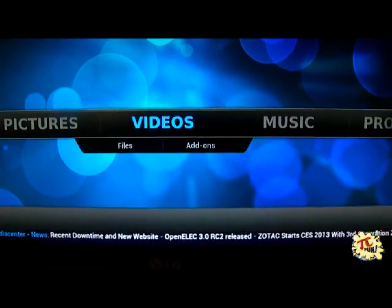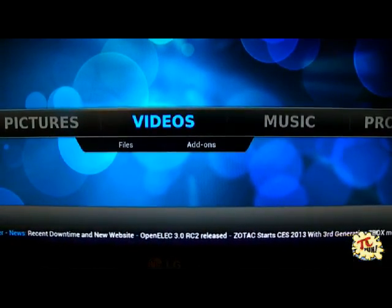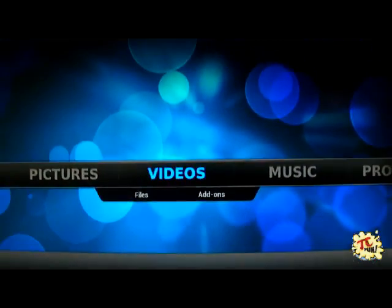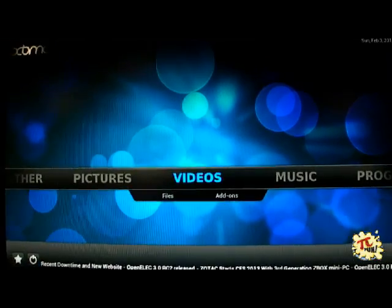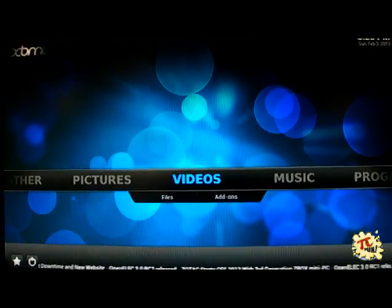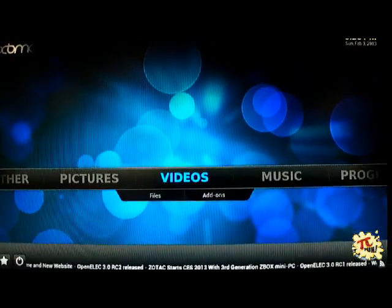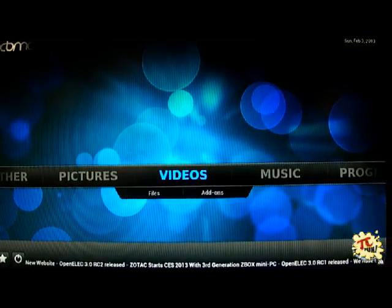We actually recommend turning that off because it does use up resources and it's not very useful. Have fun!